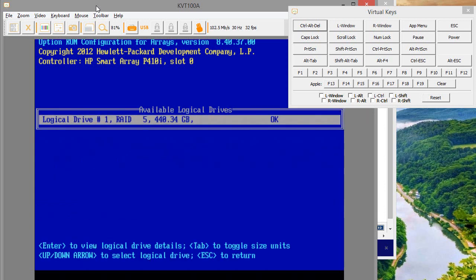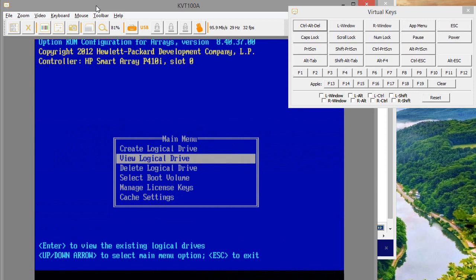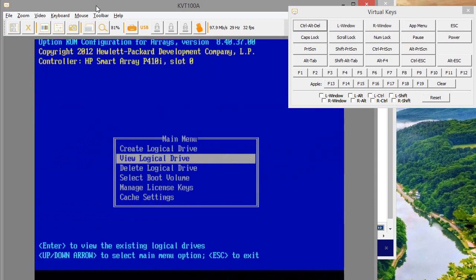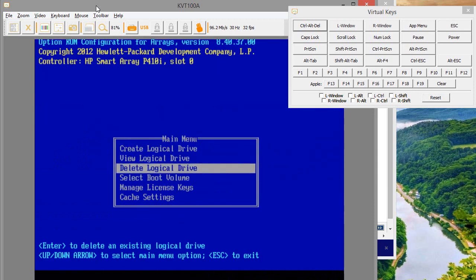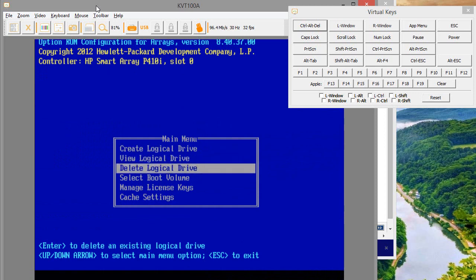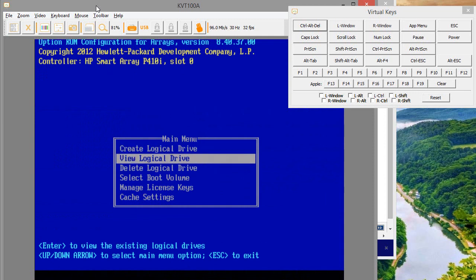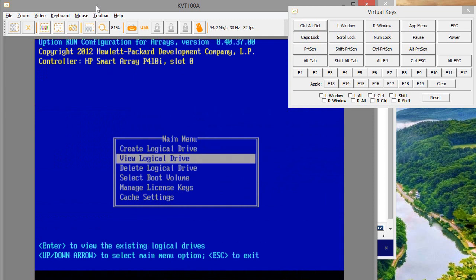I'm going to view the logical drive - there it is. The way I did this is I deleted the old logical drive and created a new one. This will be different depending on your server model.